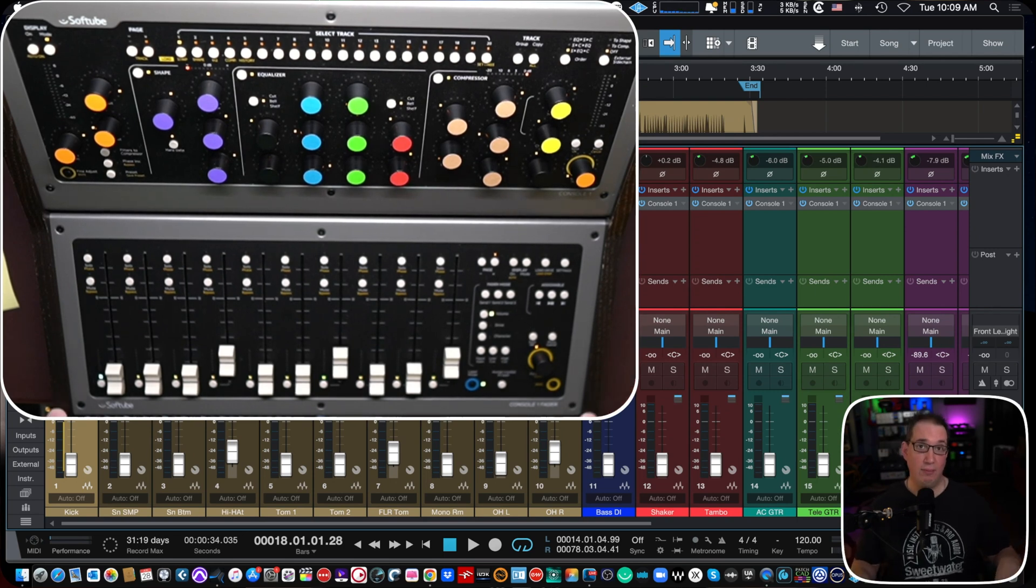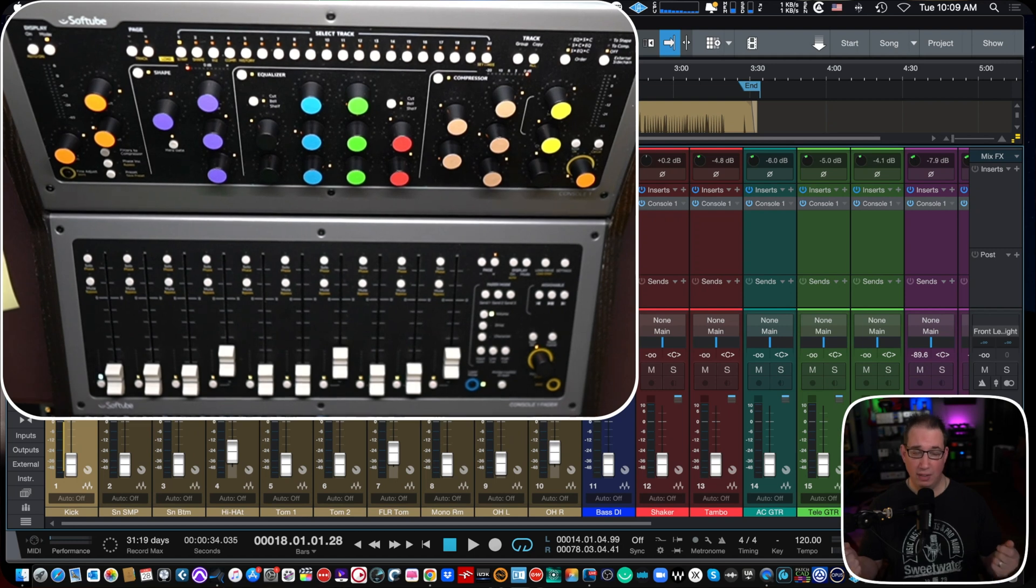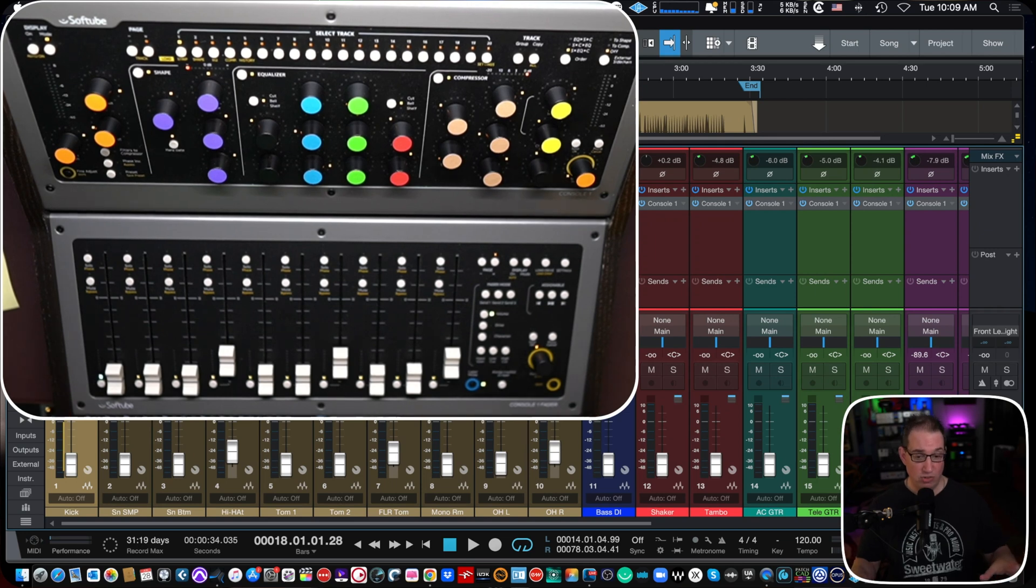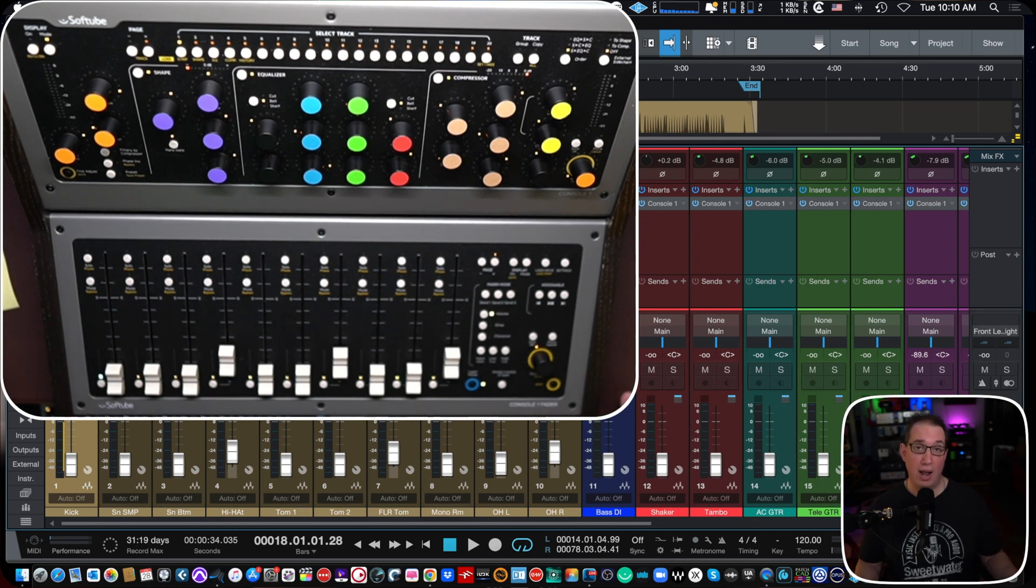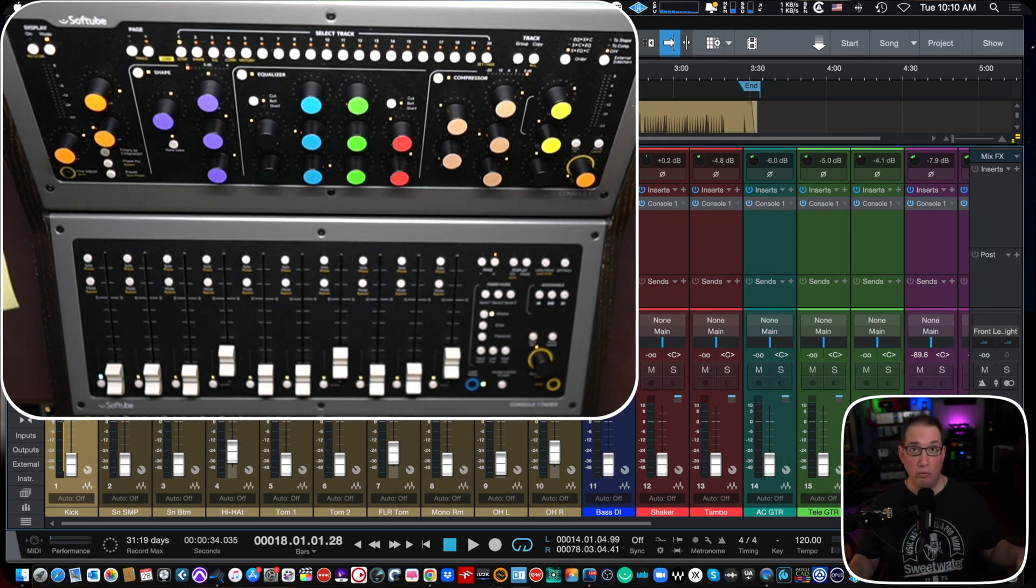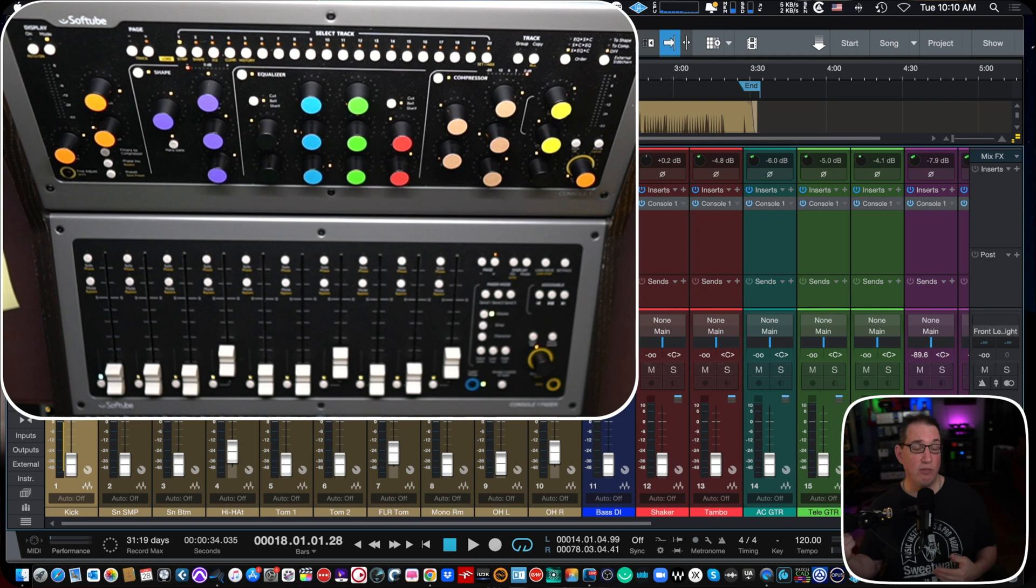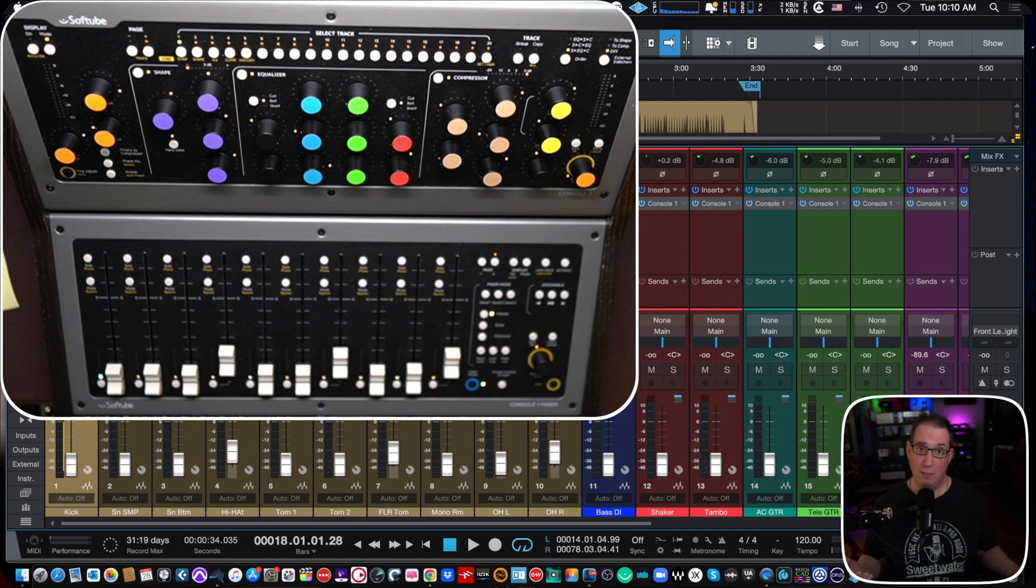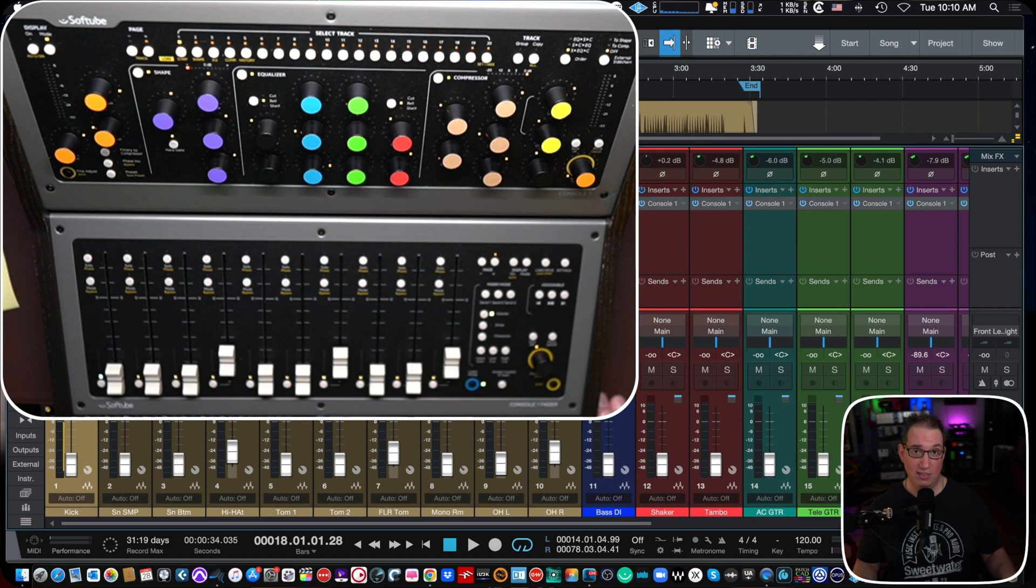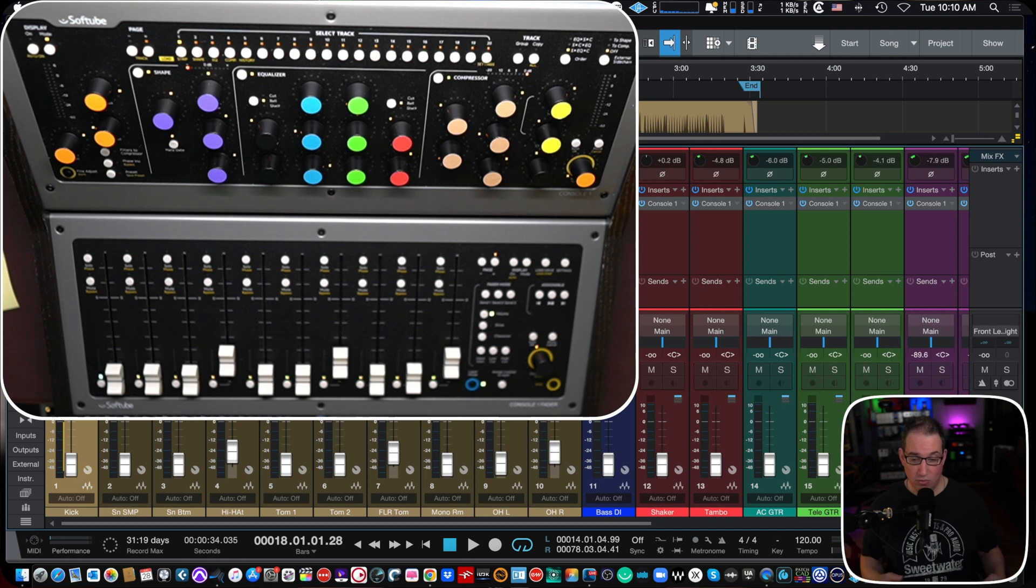Why did I reach out to SoftTube to get this console one in my grubby little mitts so I could bring this to you? Because I've been on a quest for the last six months to check out all the different surface controls that are on the market, to see which one I felt was the most that feels like working on a real console because I have a real SSL.